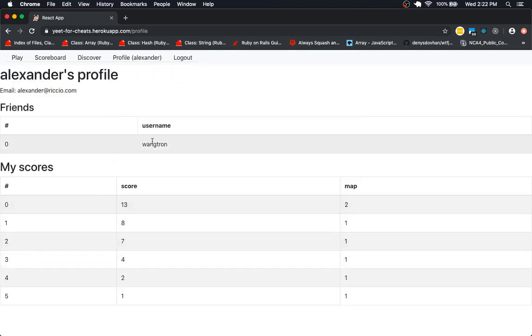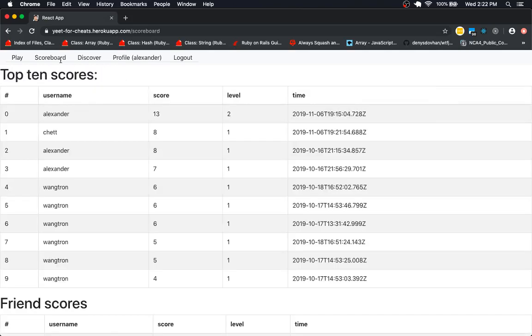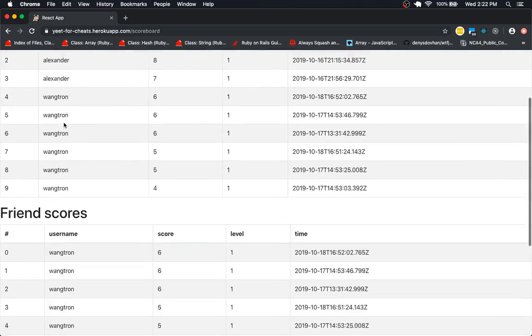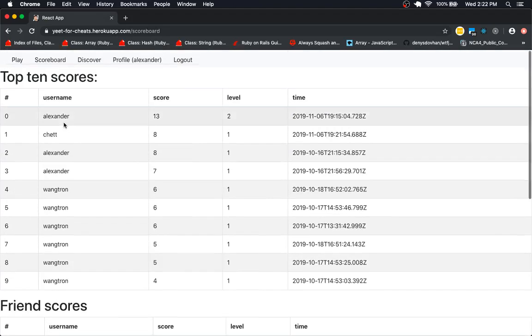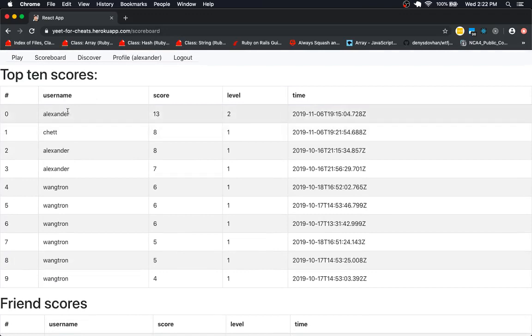I also can track friends and their scores, and I can see a top scoreboard. Currently, I have a top score on level 2.